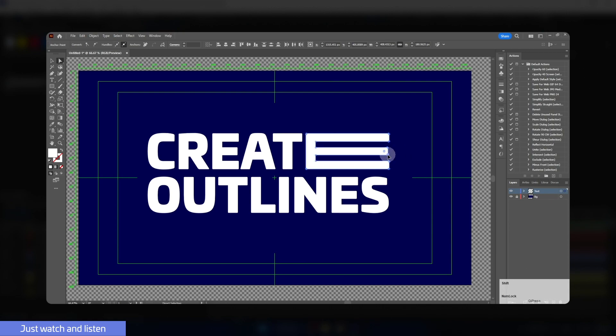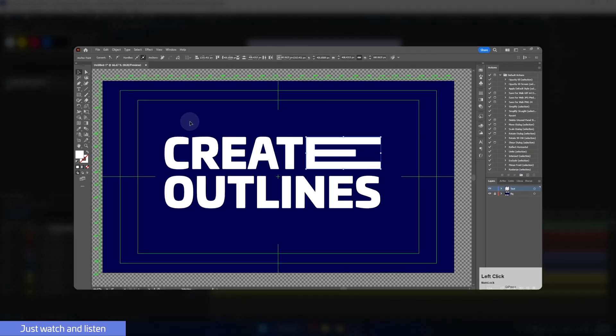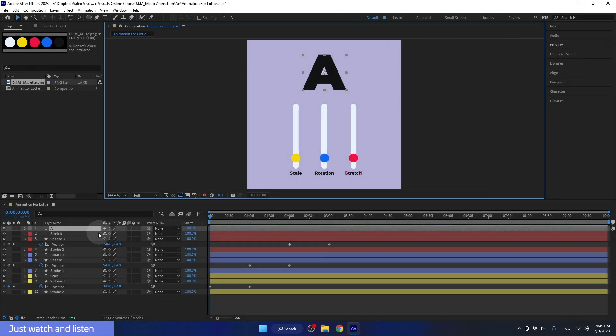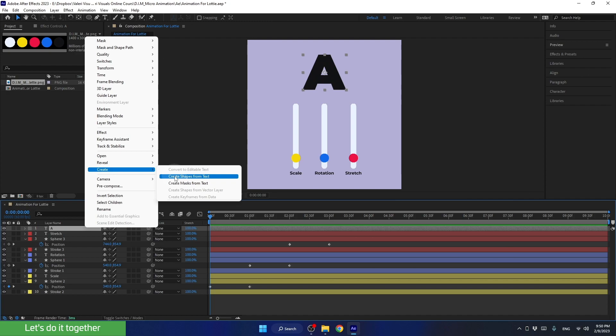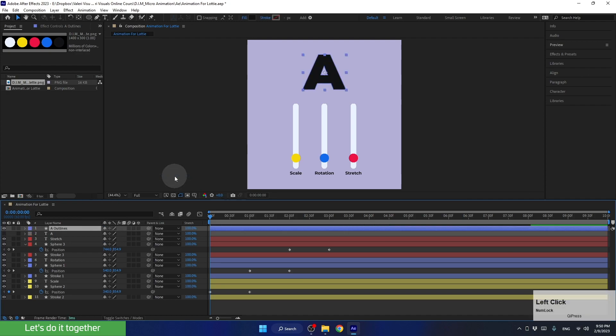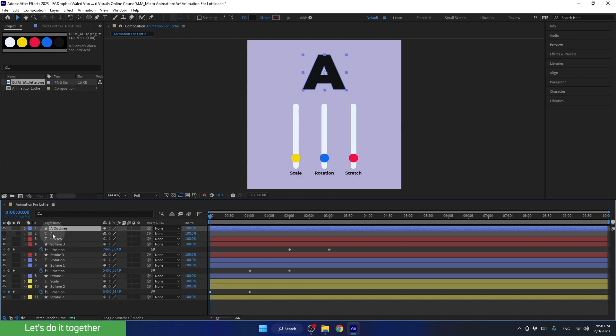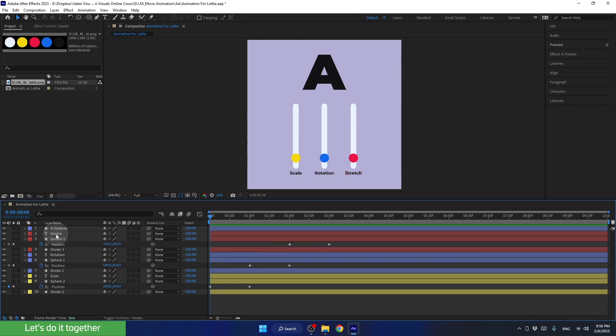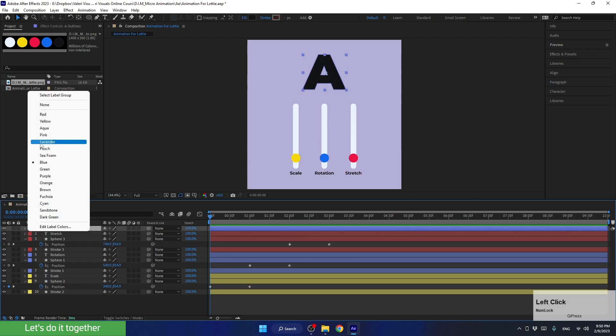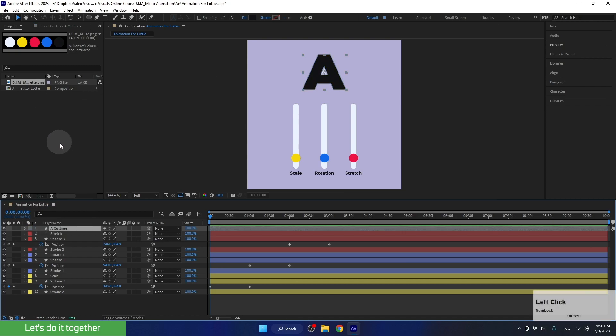Alright, and now, in order to do this in After Effects, we need to right click on the text layer, go to create, and choose create shapes from text. Now we have a new layer in which the text has become a simple shaped layer with a path. We can delete this text layer. Now, let's change the color of the layer to none. Now we have a path that we can change the shape of. Let's see how to do it.